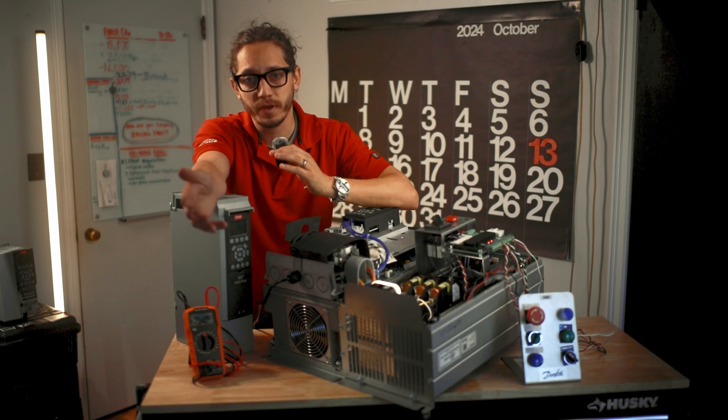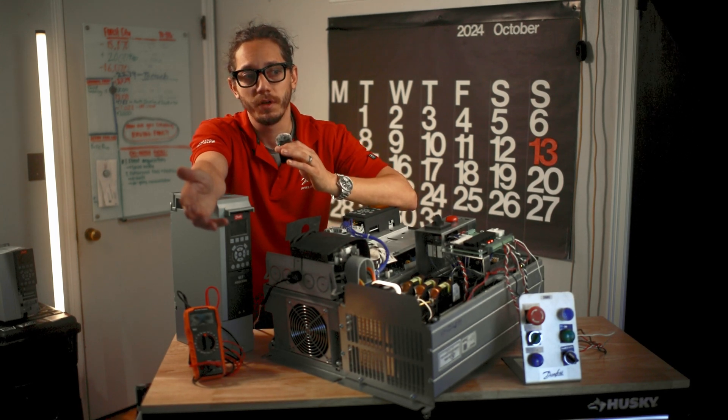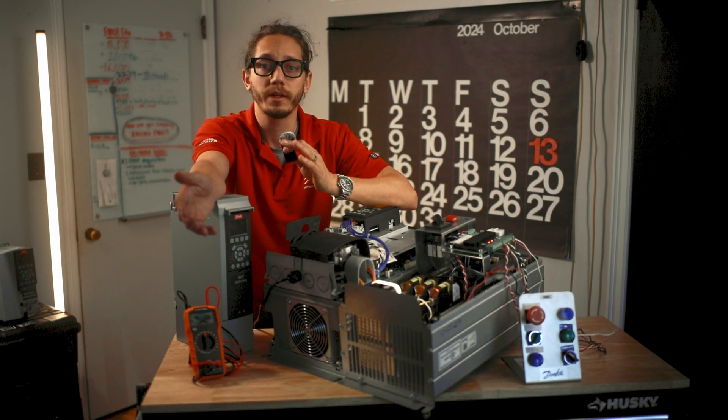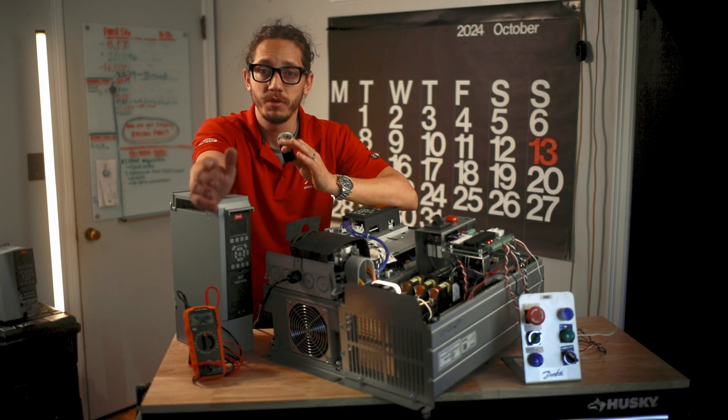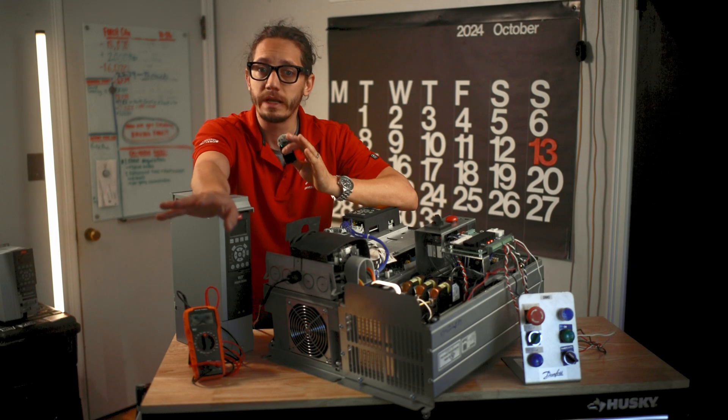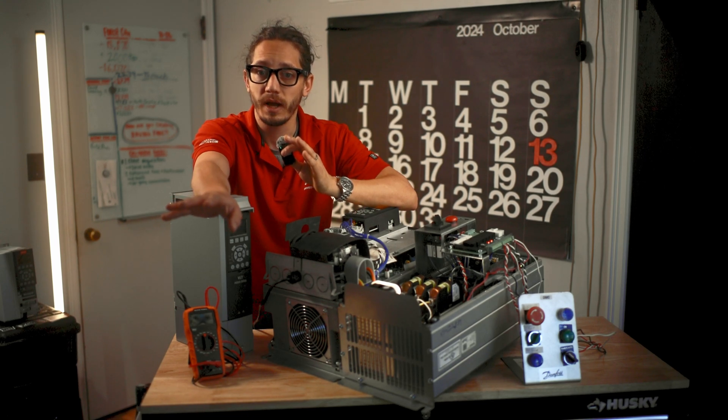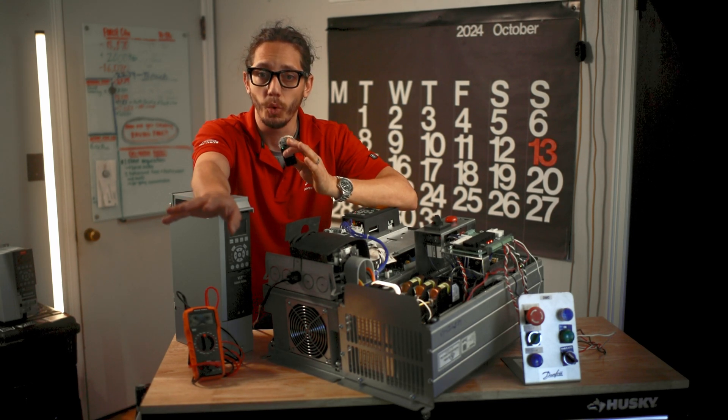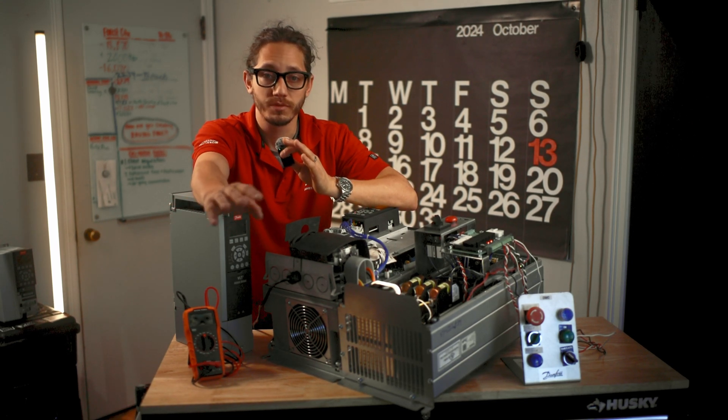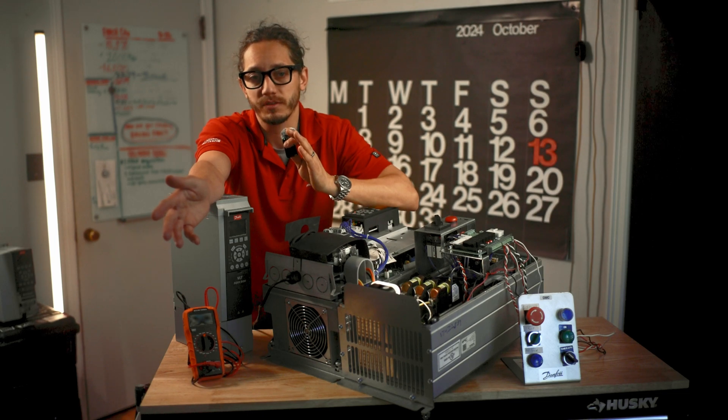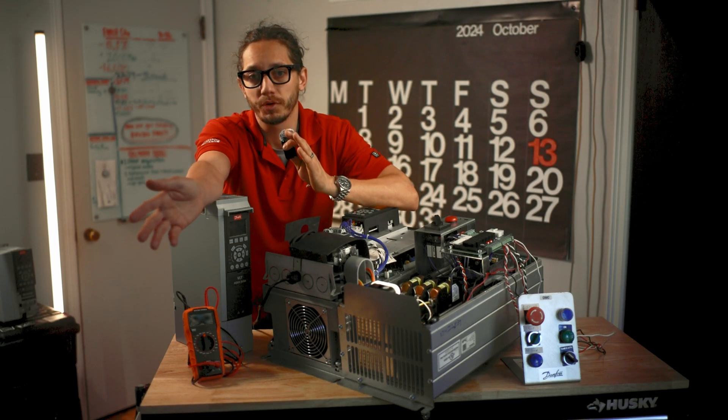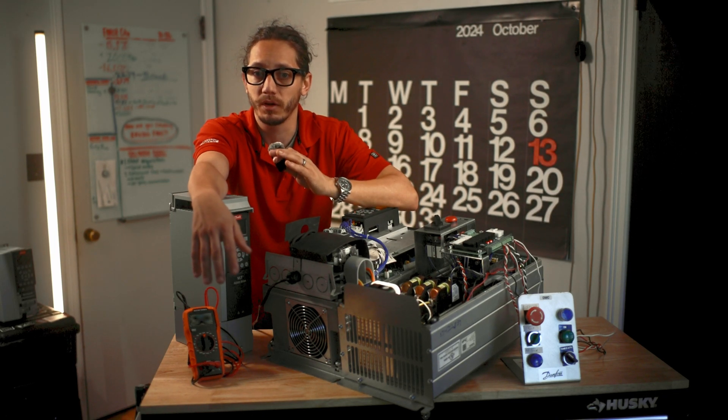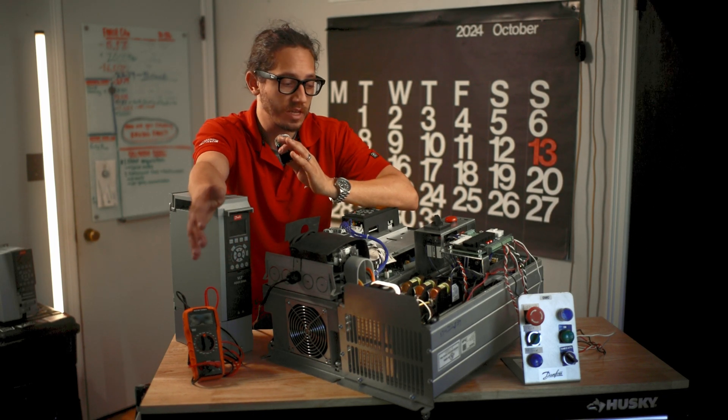So what is a bypass panel? A bypass panel is an easy way to switch from the VFD straight to line voltage. We bypass the drive completely and only use a bypass contact and we're connecting the motor just direct to line power.